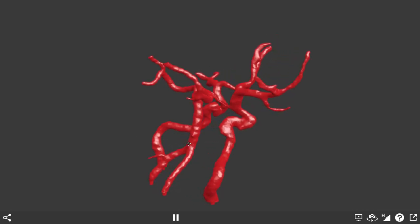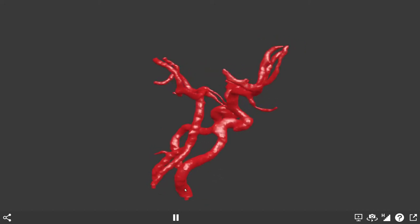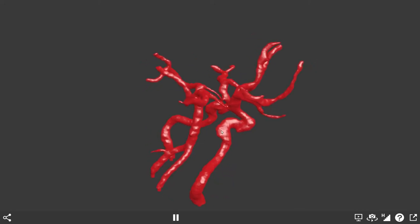If I rotate this model to a posterolateral view, we get quite a nice view of the right-hand side focusing on the internal carotid. The internal carotid within the neck is visible here, ascending up through the neck and entering the carotid canal at approximately this point. Once it has entered the carotid canal, it runs anteromedially through the petrous portion of the temporal bone in a diagonal direction.